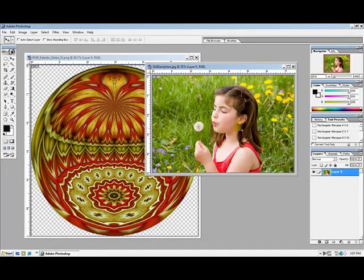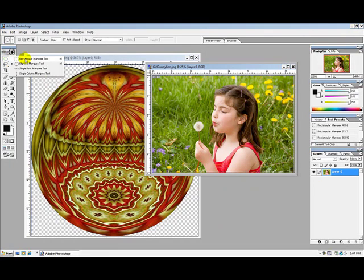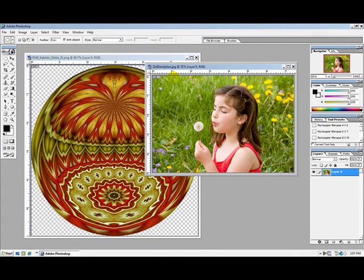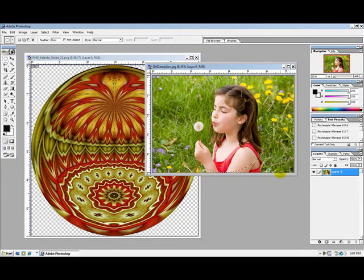The next step is to crop this into a circle. We'll be using the marquee tool for this. I'll go up to the marquee selection — I have choices of rectangle or elliptical. I'll select elliptical, go back over to the photo, hold down my shift key and draw a circle around the photograph. Now I can use the arrows on my keyboard to position this circle.